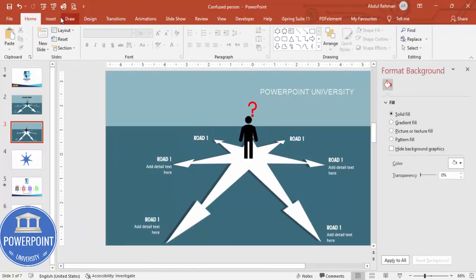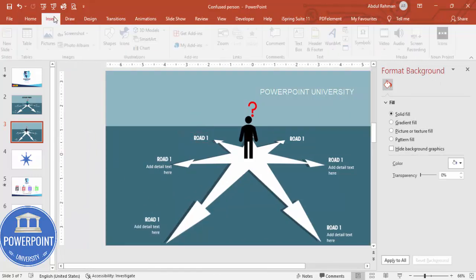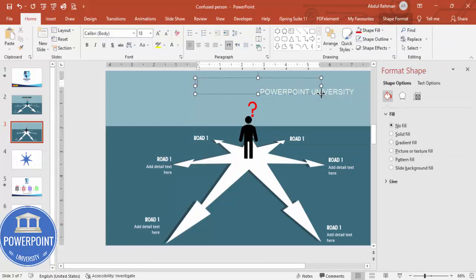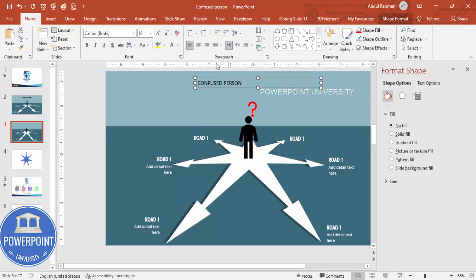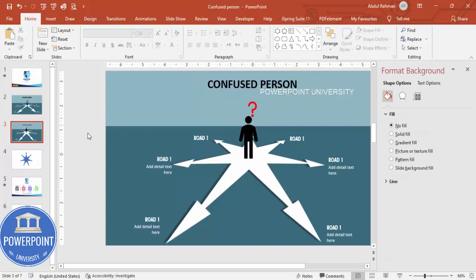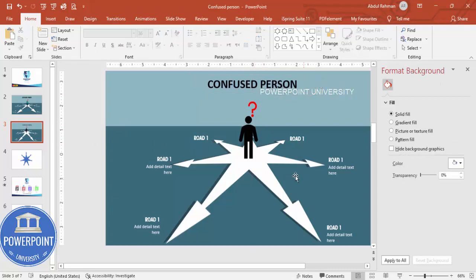Go to Insert and add a title text box. Type 'Confused Person,' center-align it, increase the size, and make it bold. Finally, if you want, you can add a basic animation effect to the slide elements.